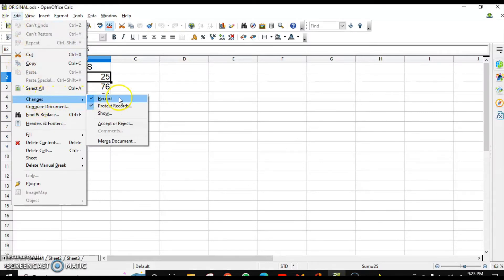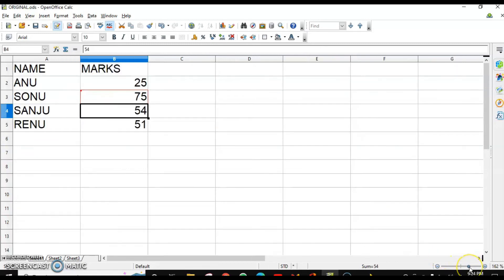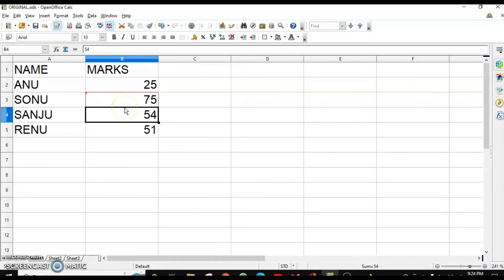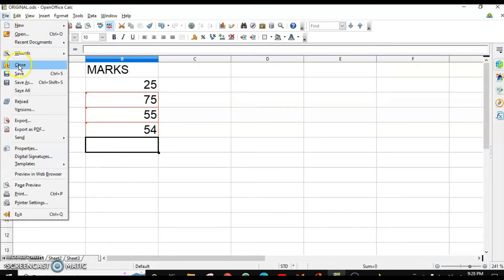Go to Edit > Changes — Record Changes is already on. Let's make some changes: enter 75 here, and you can see it is highlighted with a red border. When you hover the mouse over that cell, a comment also appears showing what changes were made, who made them, and the date and time. So the changed cell has a red border and an automatically inserted comment.